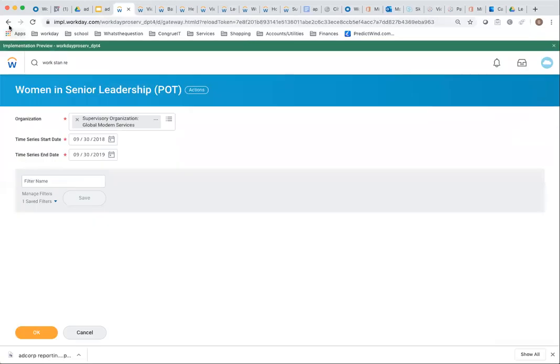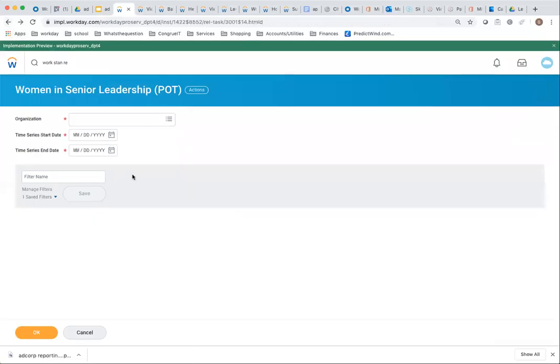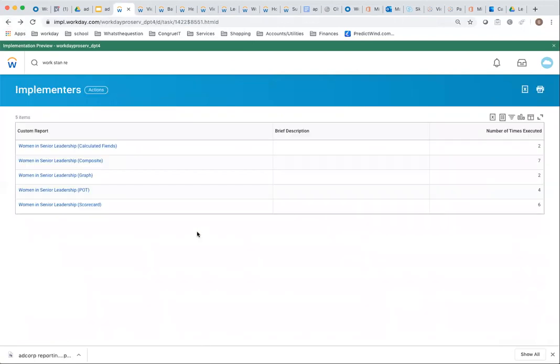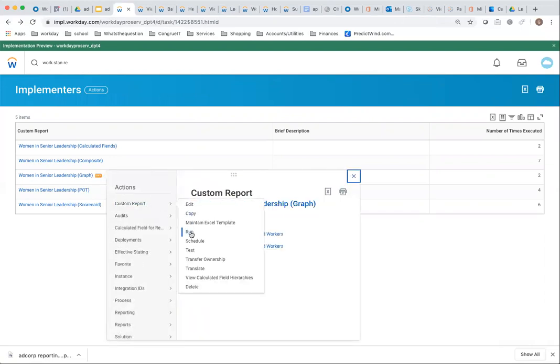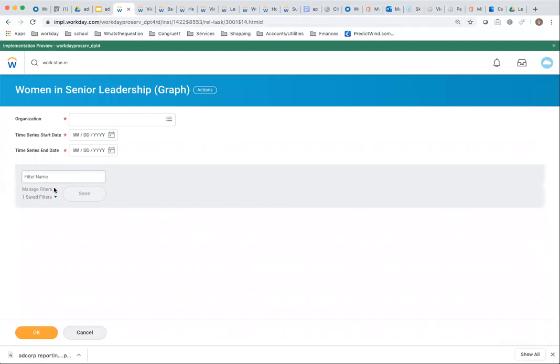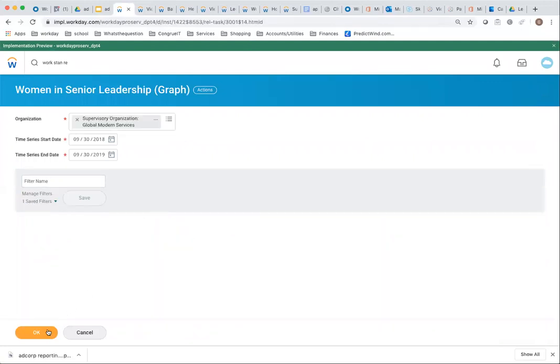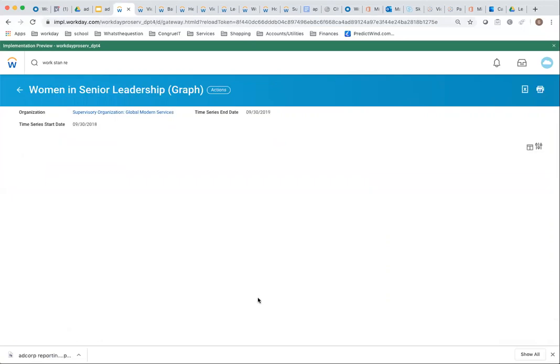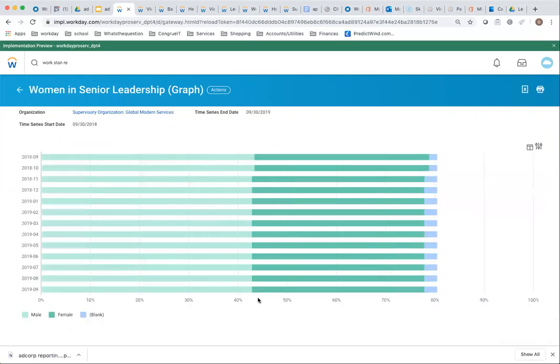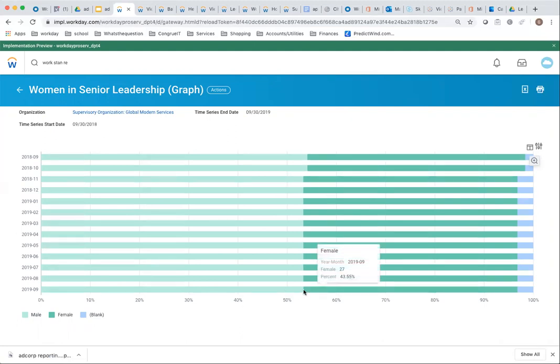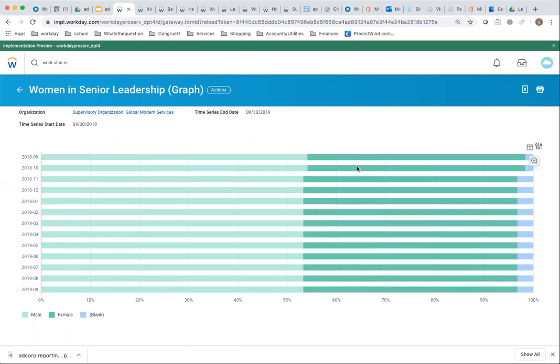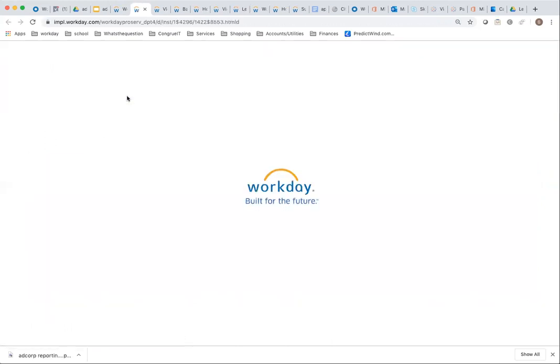Now I'm going back to the next option. The other one is to use a graph. Executing this report, here's a graphic representation of pretty much the same data. As you hover over here, it's nice and easy for you to see where your distribution between women and men is as far as senior leadership position is concerned.